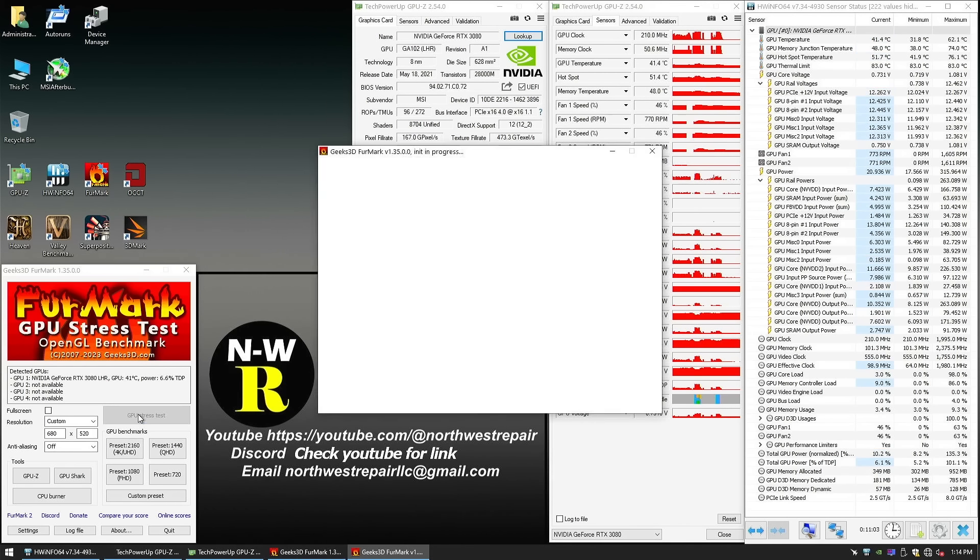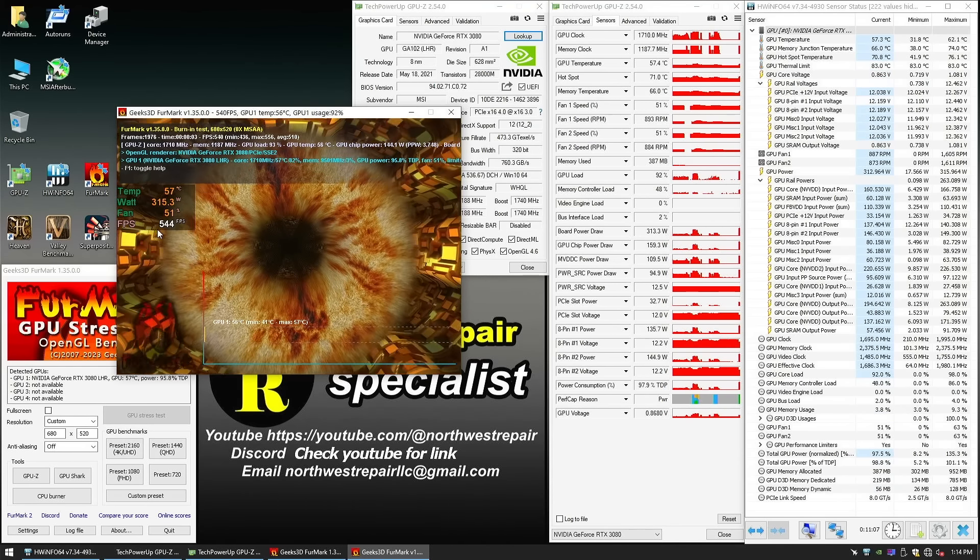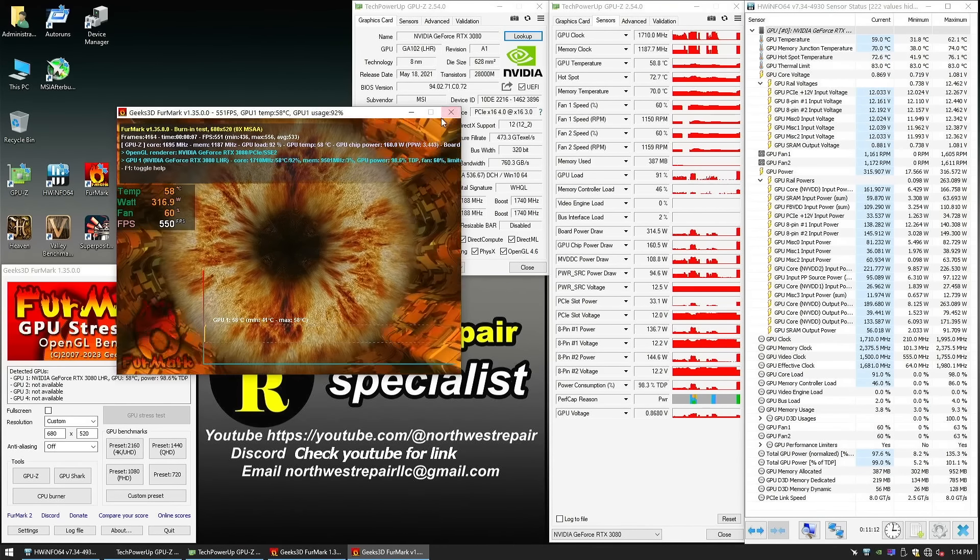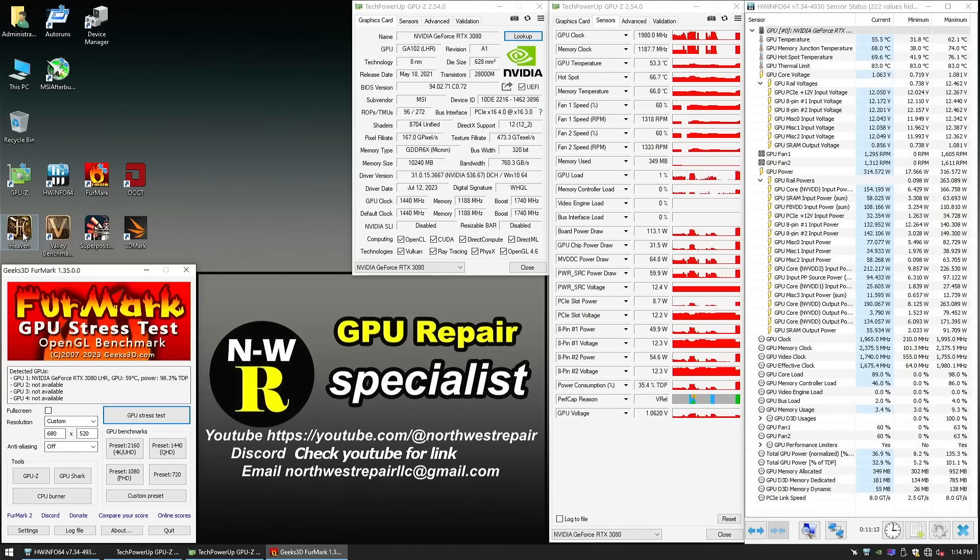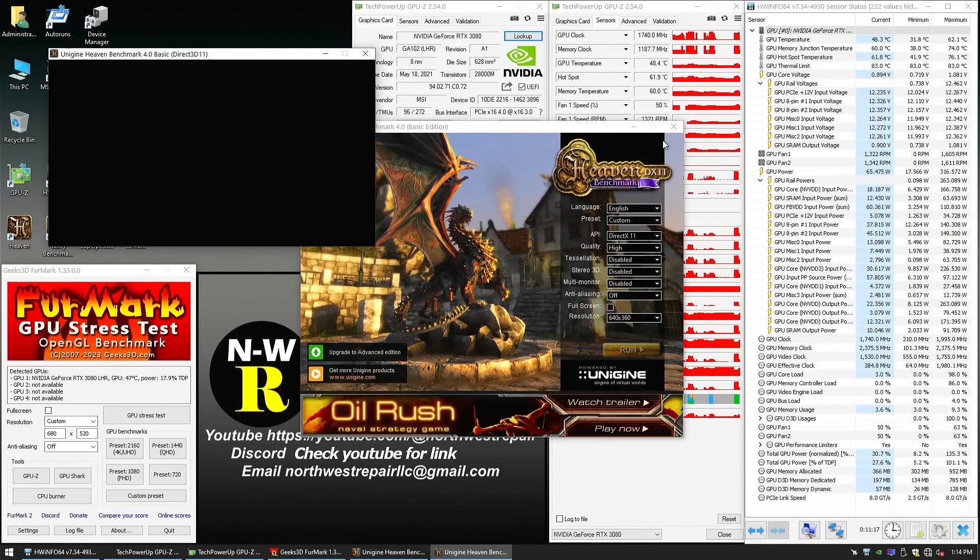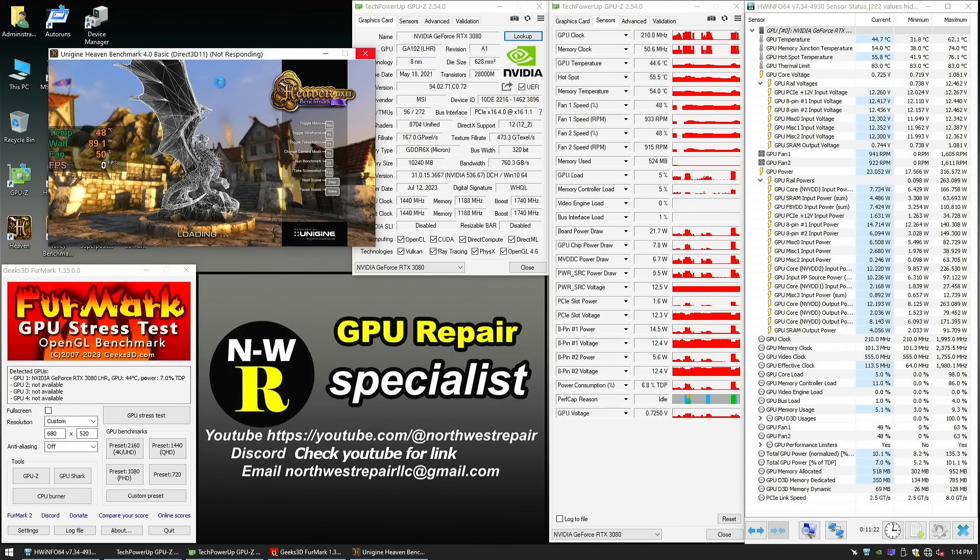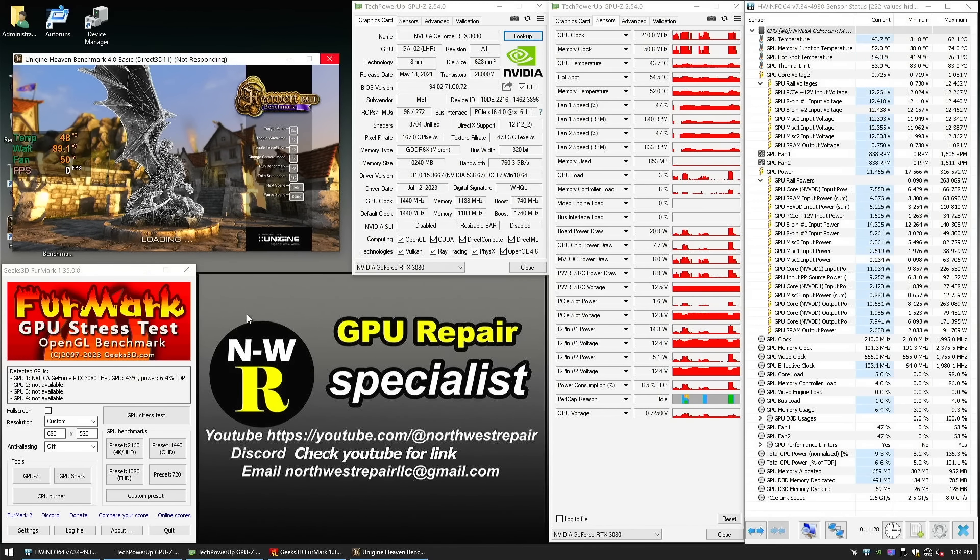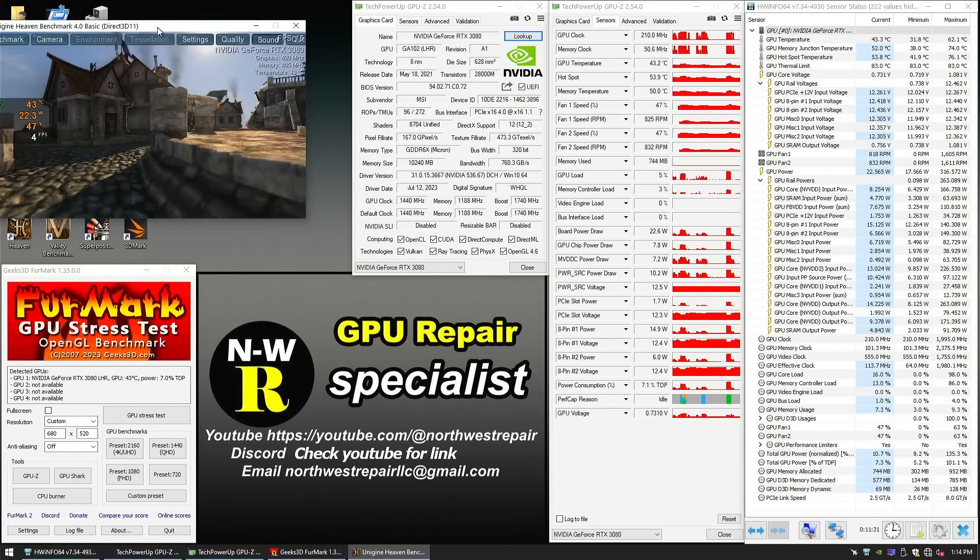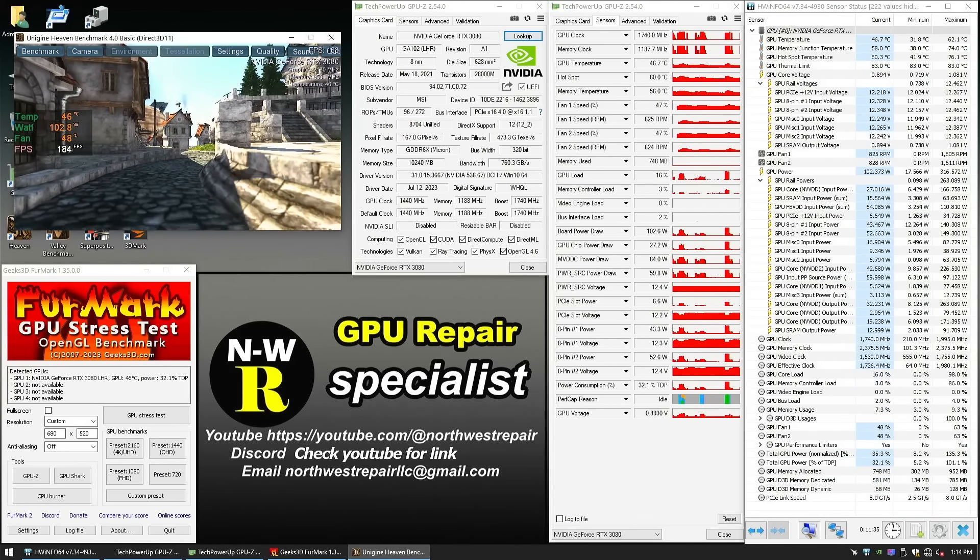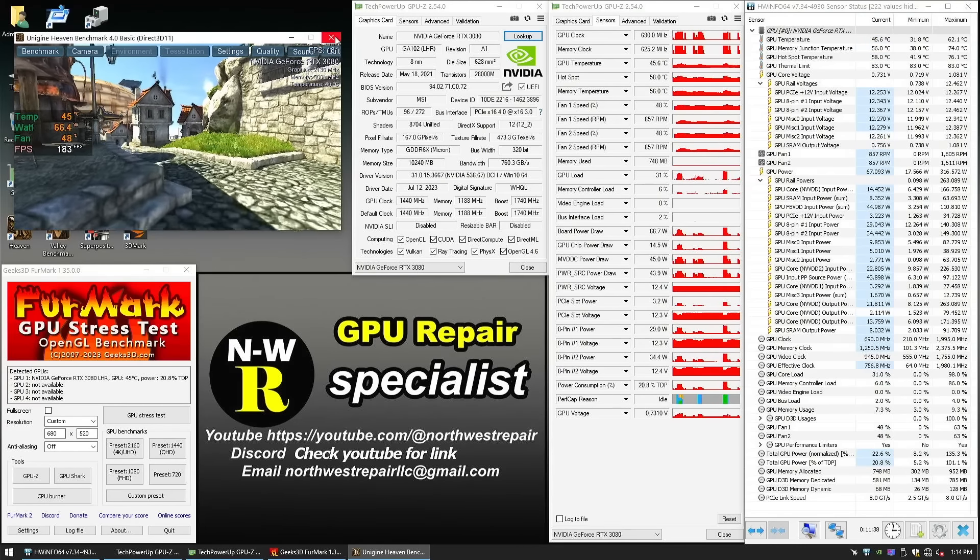With that said, let's look at the framerate. So 600, almost 650, 540—very steady. And if we open up Heaven, repeat the exact same process. Just one second there. Move that over there. And there we go: 180, 179, consistent framerate.